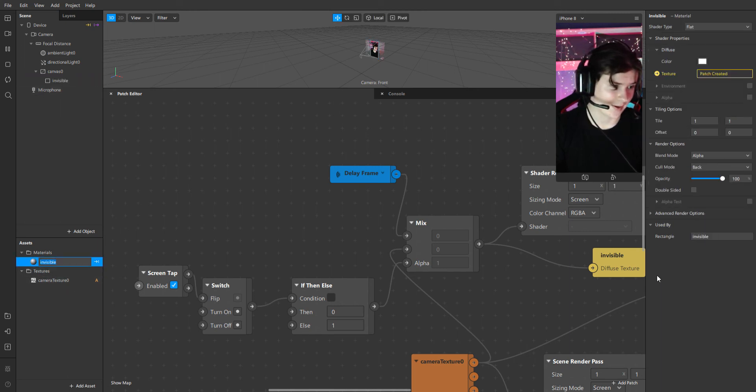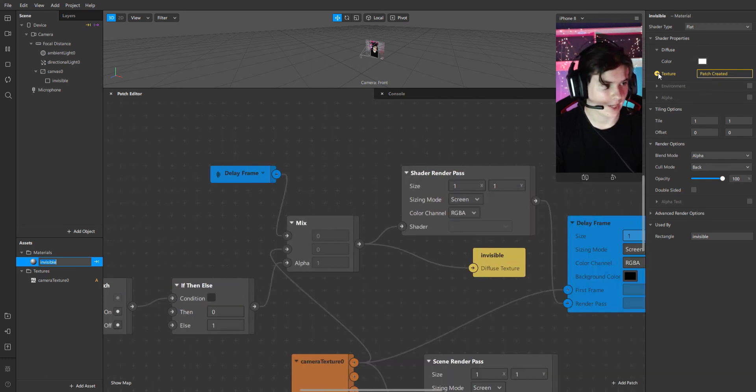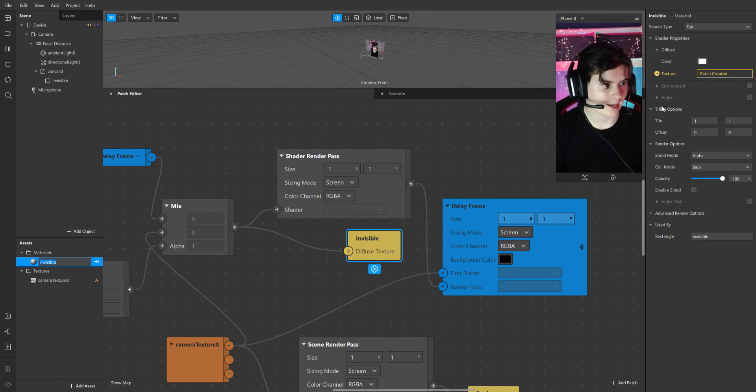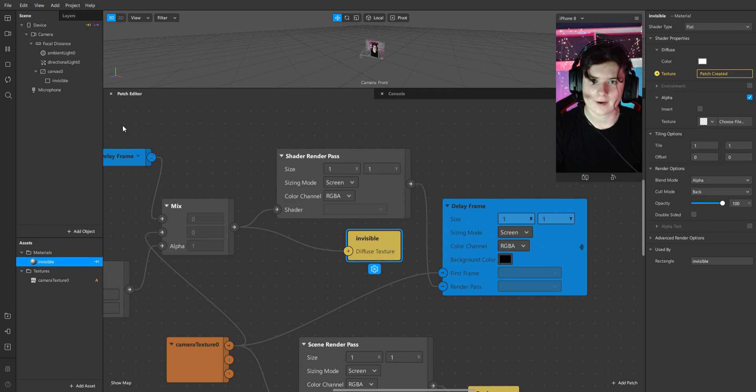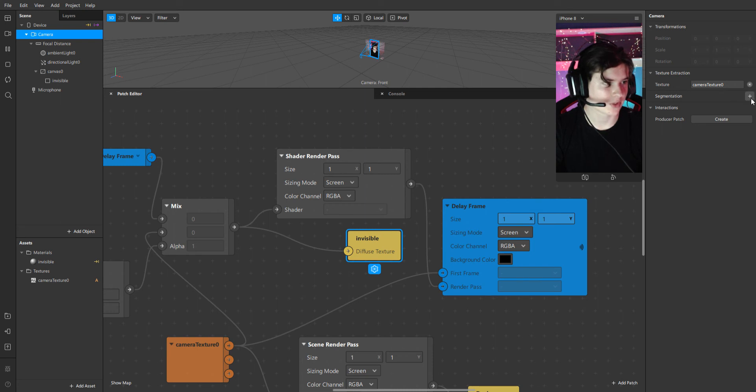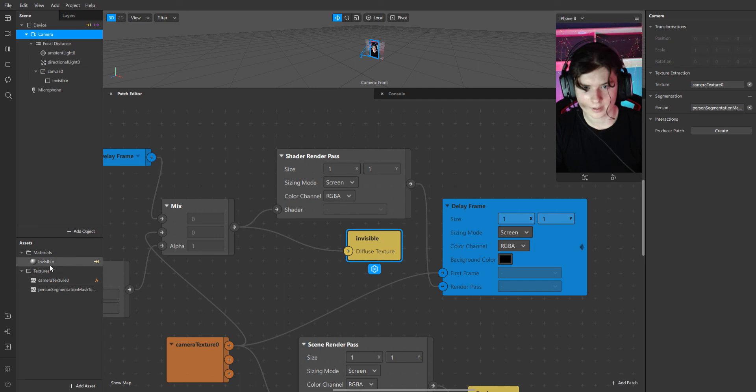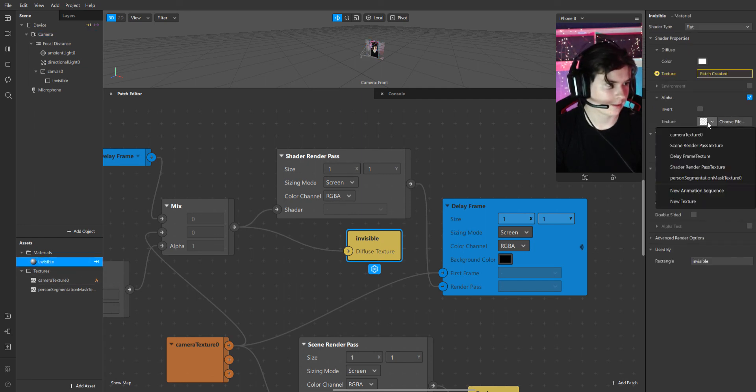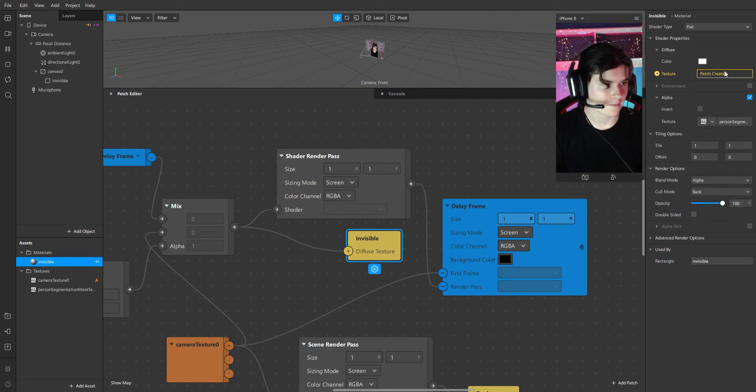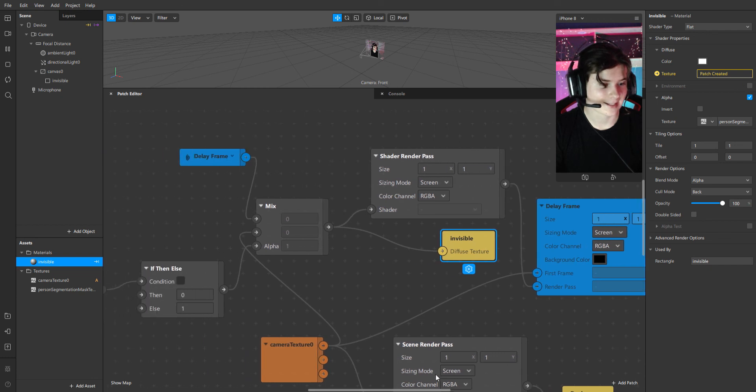Our material will consist of two parts. Texture, we have created it. And alpha. Our alpha will be, we will go to camera and we will create a person segmentation mask. Person segmentation mask texture. And it is where the magic happens.